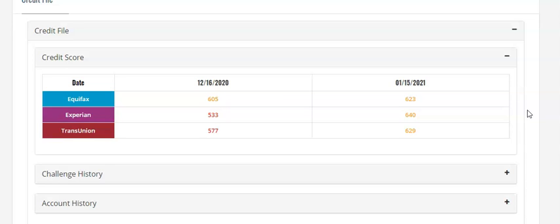This is absolutely exciting. So if you're having some credit troubles and you want us to help you with this process, this software is absolutely phenomenal in what it does for individuals in reversing their credit. Click the buttons down below—I believe our number's in the description area as well. See you on the next video.